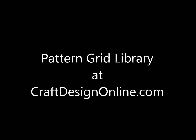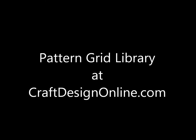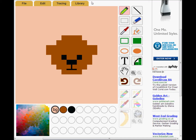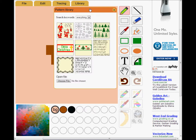Hi, I'm going to show you how to use the library in PatternGrid. Here's a teddy I made. I want to add its name to the picture. I open the PatternGrid library and it shows me lots of things I can use.